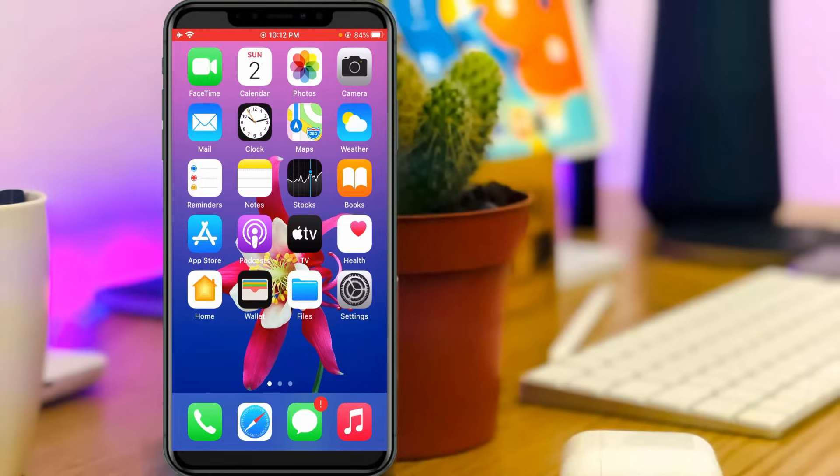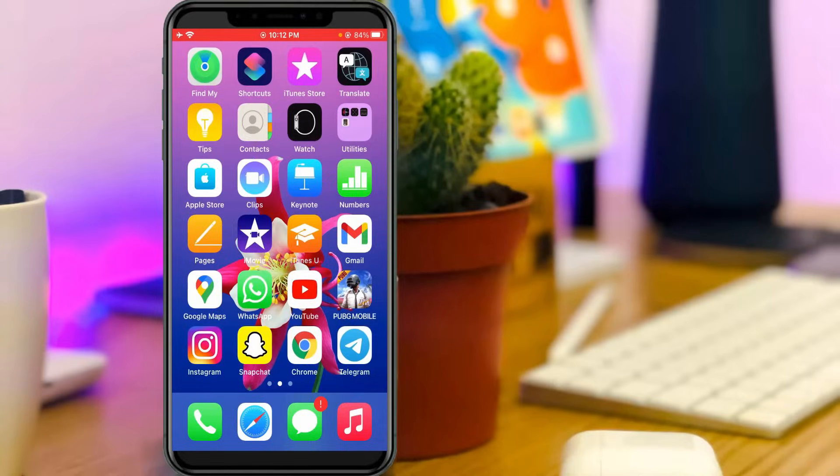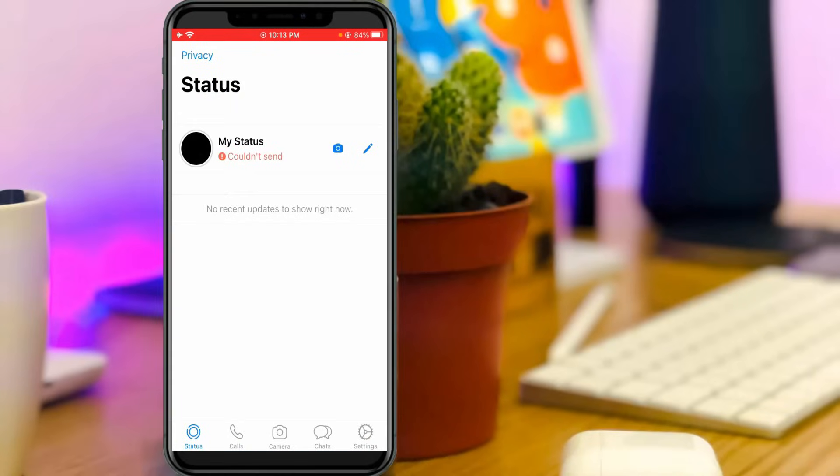Now one more time I'll access my WhatsApp to check if this time my WhatsApp status works or not.